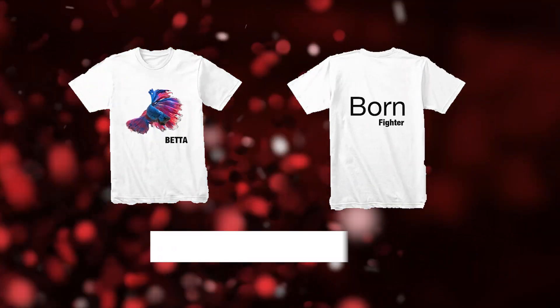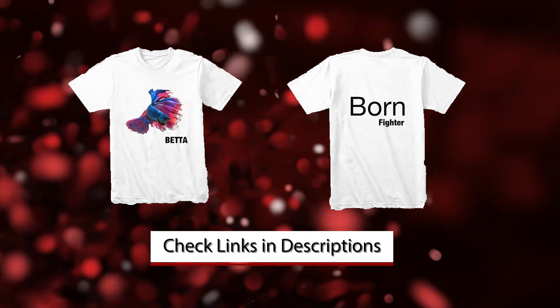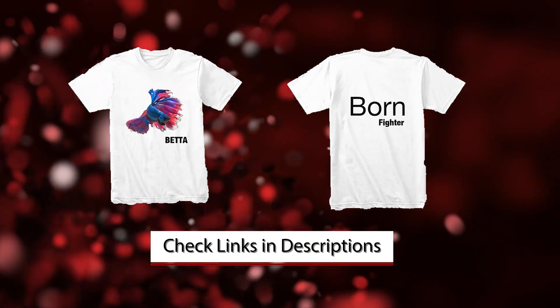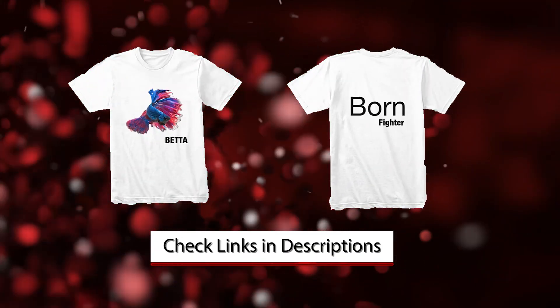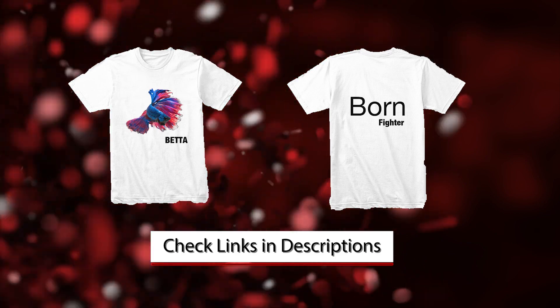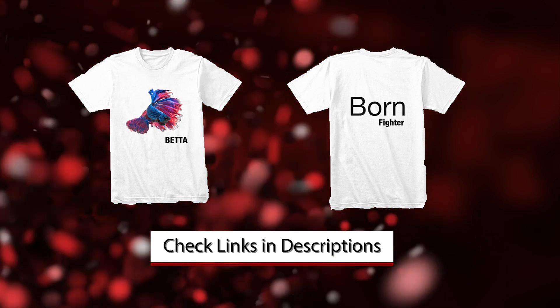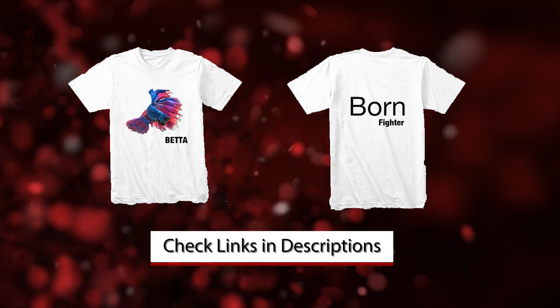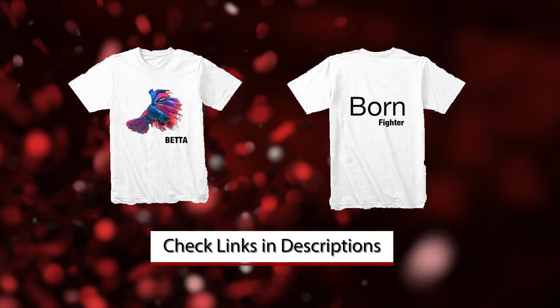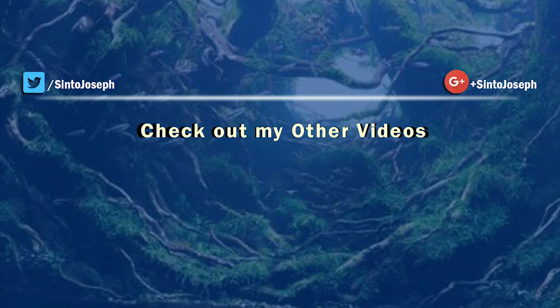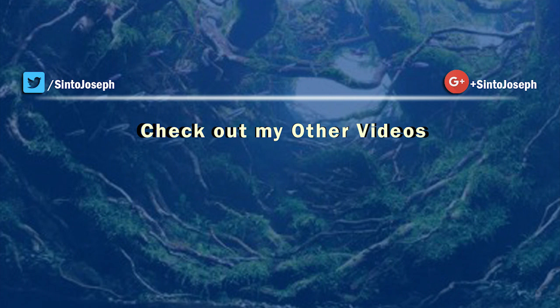You can also buy cool t-shirts from my merch store. Special Betta fish edition has been released. Check the link in video description or check the link on my channel cover art. Also check my other videos. So bye for now. Bye.